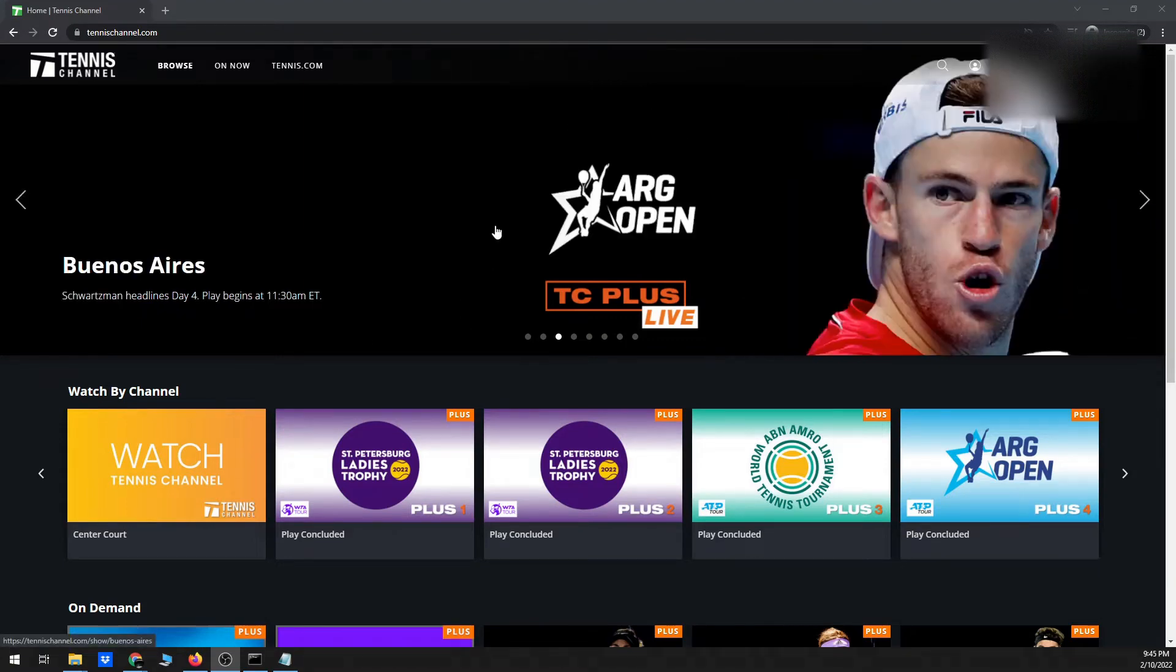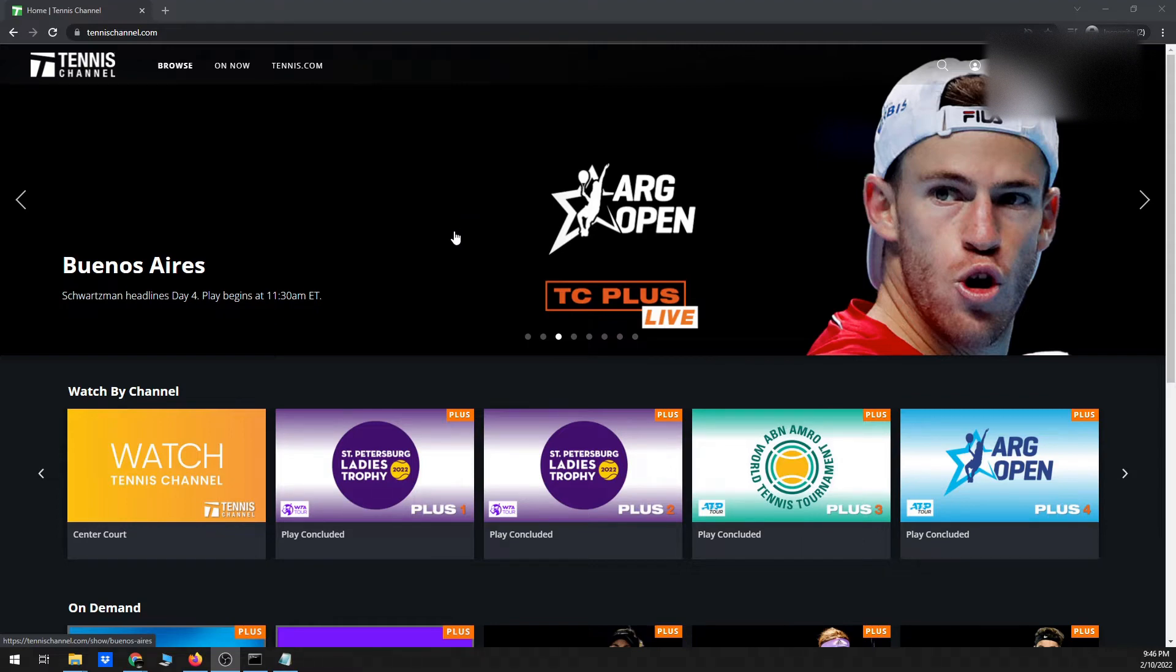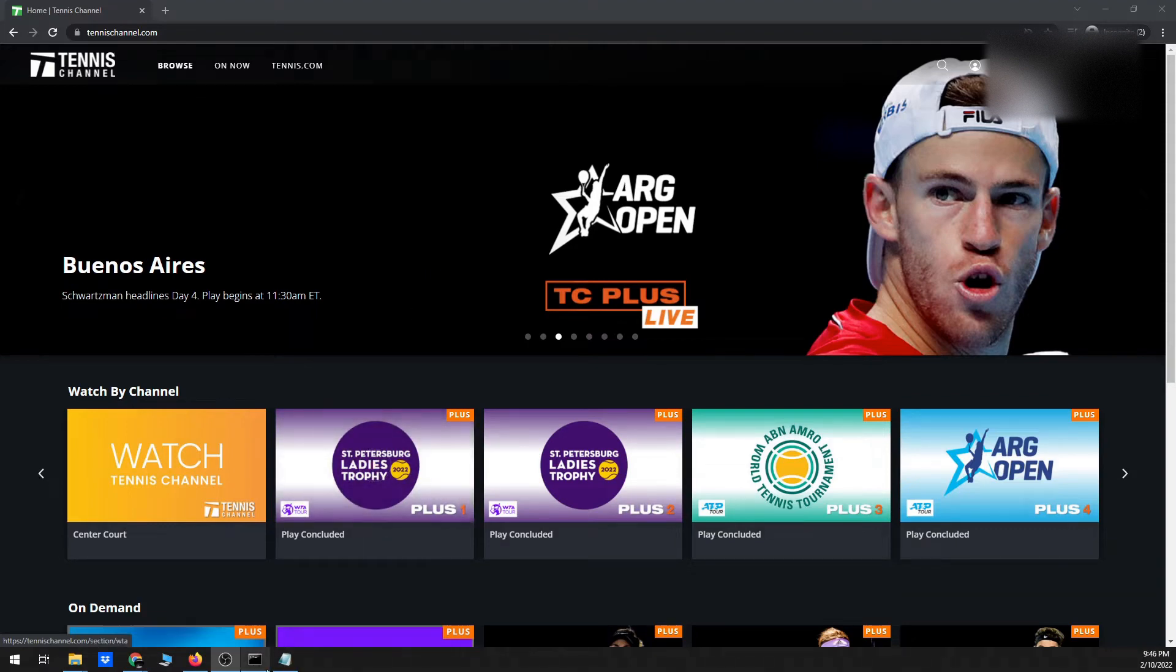Okay, so before I begin, I have a couple things already prepared. I'm going to show those to you just so you can get those prepared as well if you're following along. So obviously I have a subscription to Tennis Channel Plus, so I've gone ahead and signed in, logged into my account.